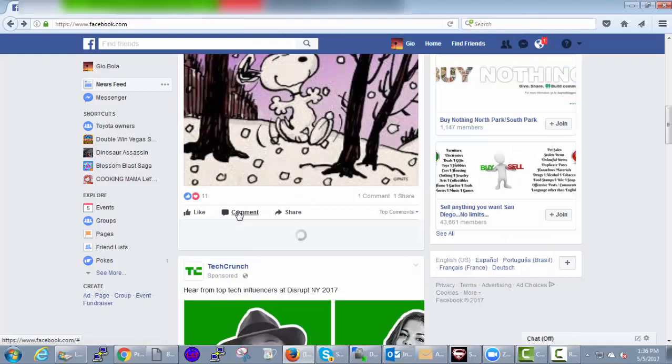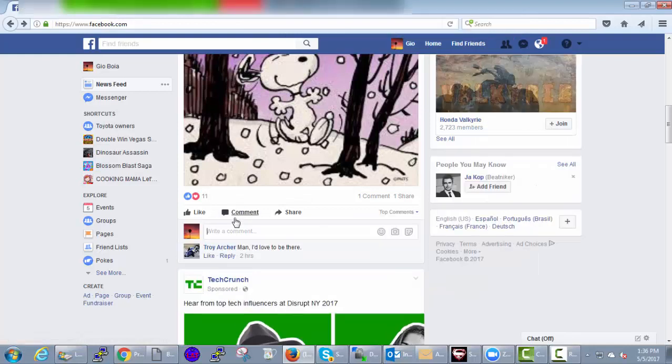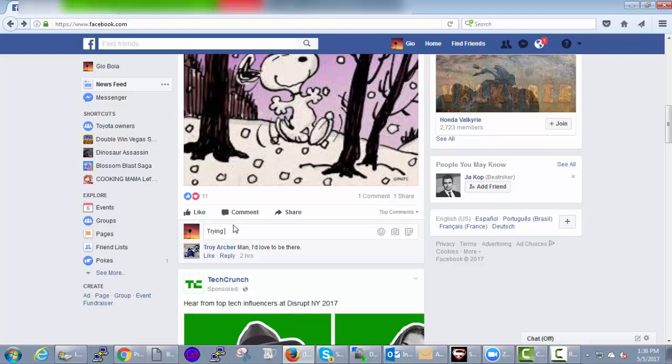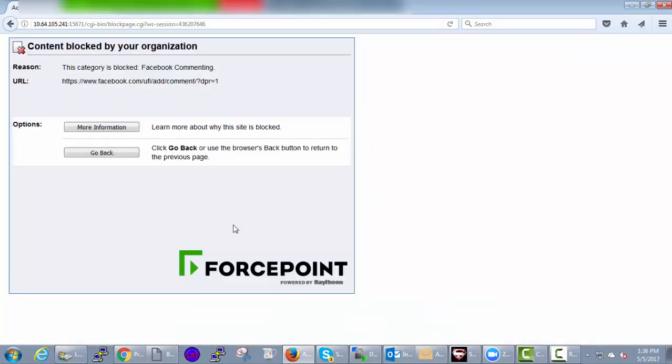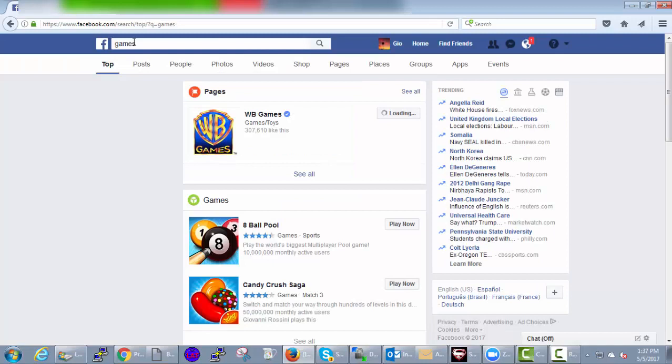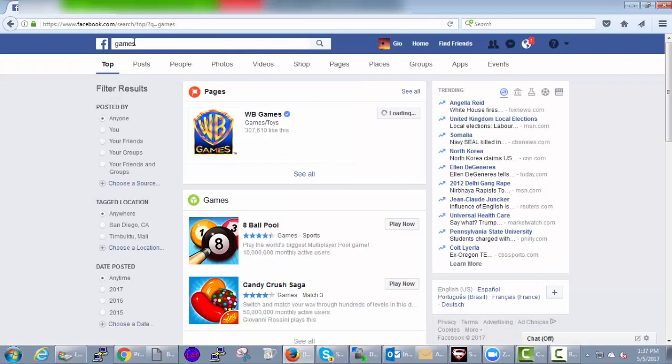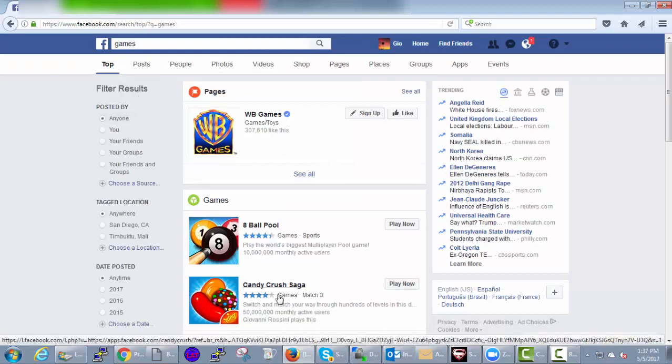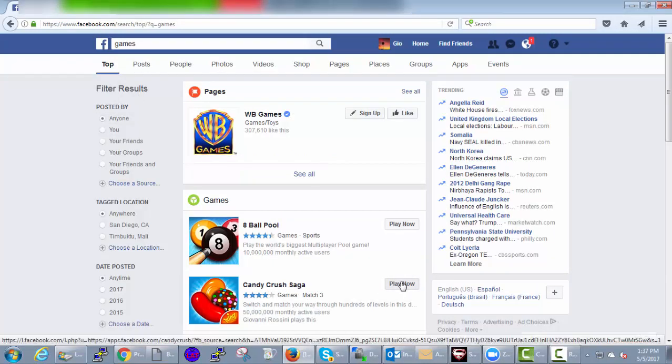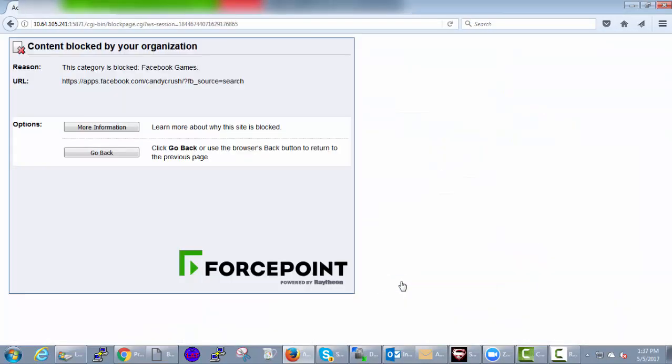Let's go to Facebook to see what happens. I'll try to post a comment. But I'm blocked from commenting. What happens if I try to play a game? Blocked again.